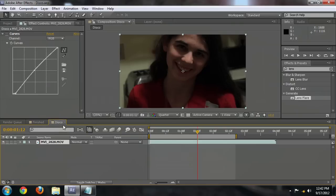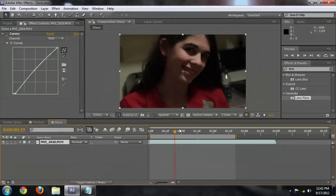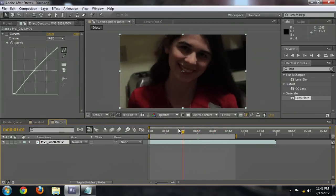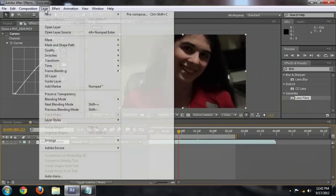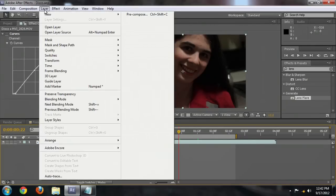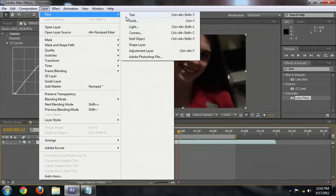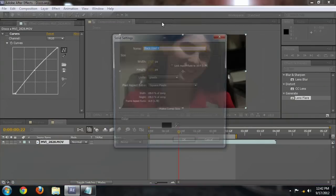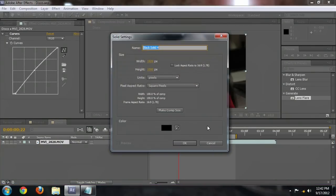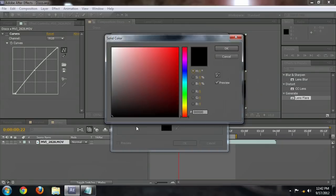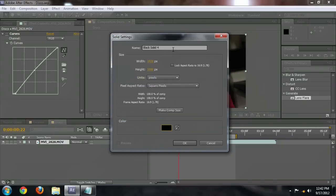Come into this composition that only has the footage, and here's where we're going to start creating our effect. The first thing to do is create a new black solid. You can do that by going to the Layers menu and selecting New, Solid, or by pushing Ctrl-Y. We're going to make sure that it's the same size as the composition, that the color is black, and we're going to name this Grid.